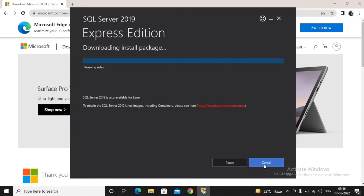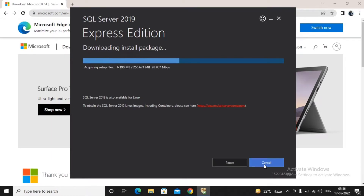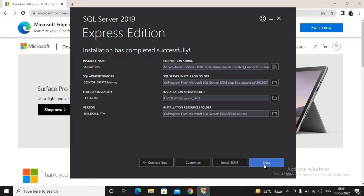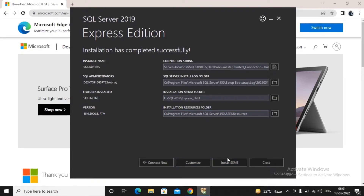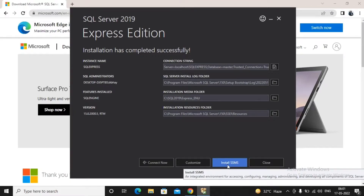The installation package will download and complete the installation of SQL Express 2019. It will take around 5 to 10 minutes depending on internet and machine speed. After installation, it shows you the connection string, installation log folder, installation media folder, installation resource folder, and asks whether you'd like to install SQL Server Management Studio.